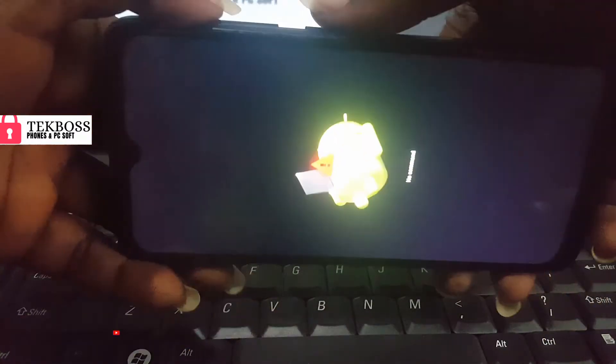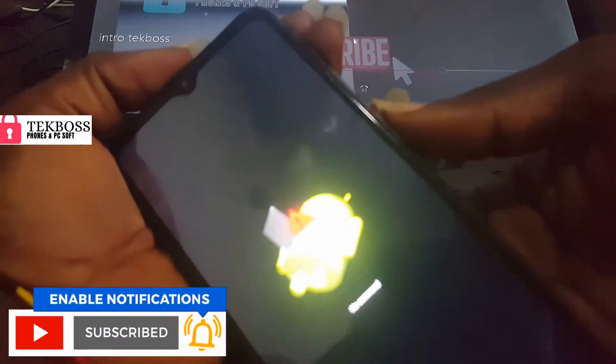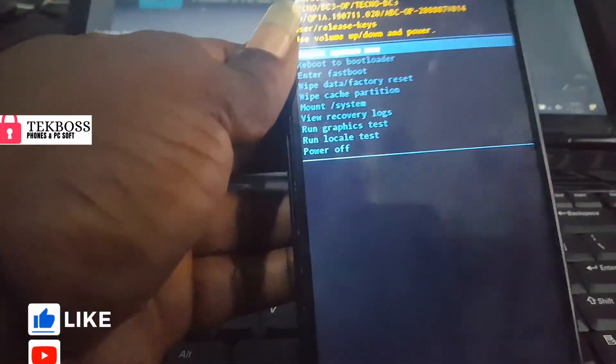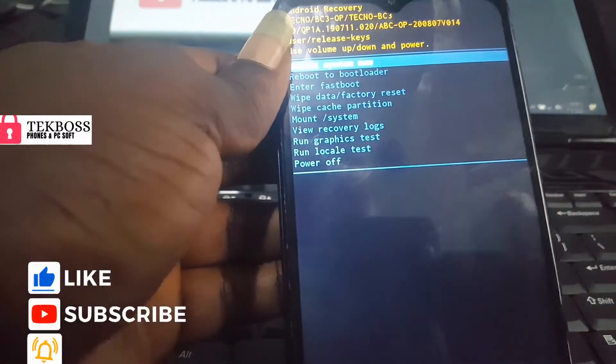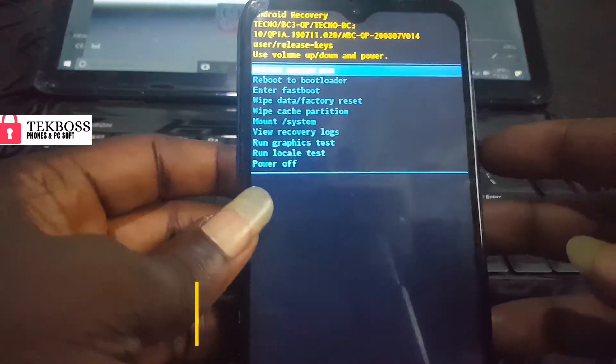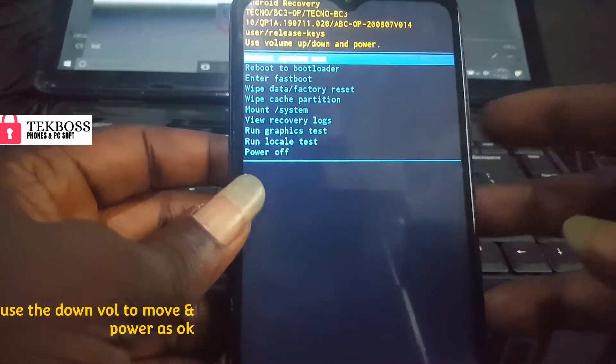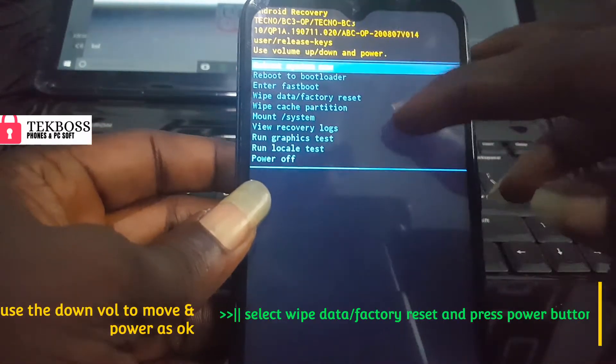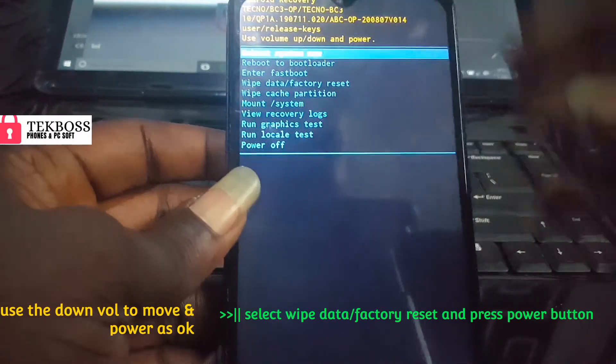Hey guys, make sure you click on the subscribe button for more notifications. You see, I just press it once. Now, use the down volume to move and the power button to okay, and select factory reset.